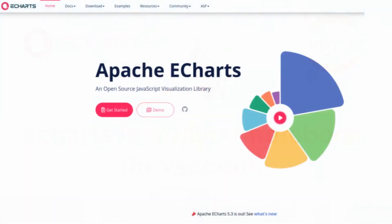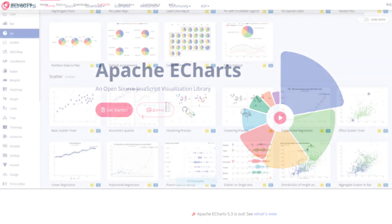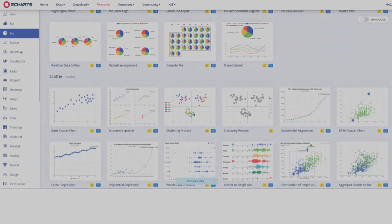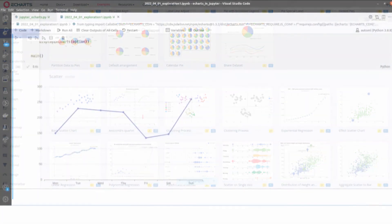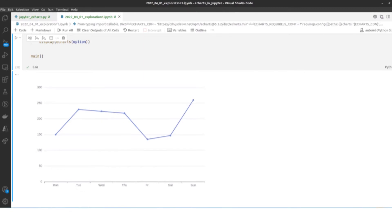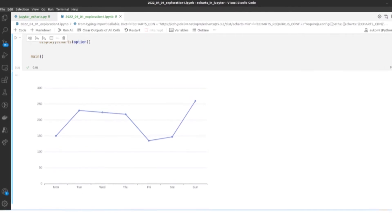eCharts is a great library that originated at Baidu for producing fast and beautiful interactive visualizations. It contains dozens of examples to implement in pure JavaScript. I often want to use it in a Jupyter Notebook, with the same flexibility as the JavaScript version.